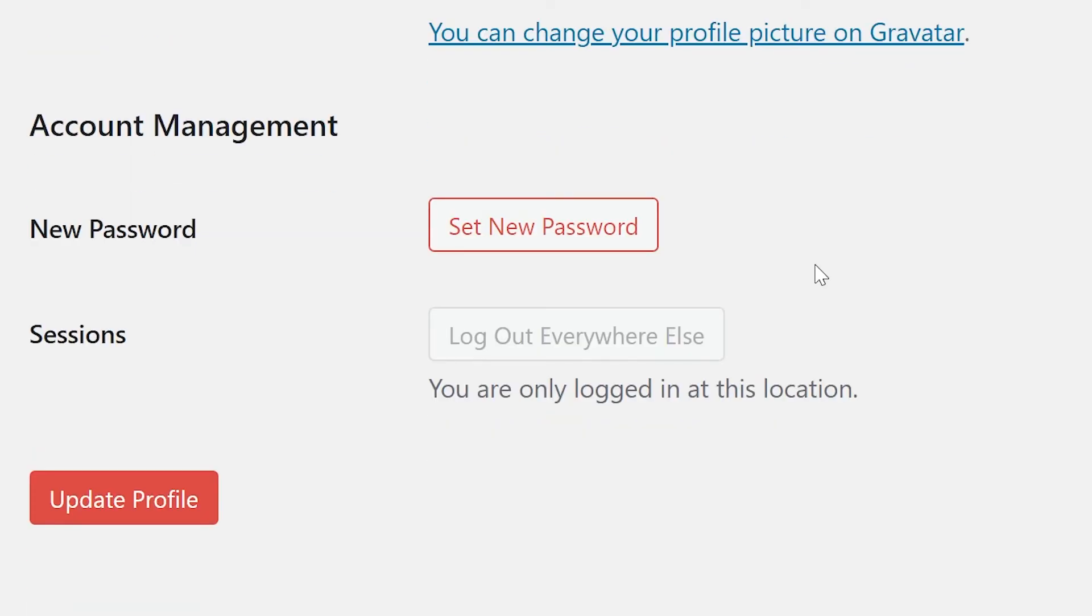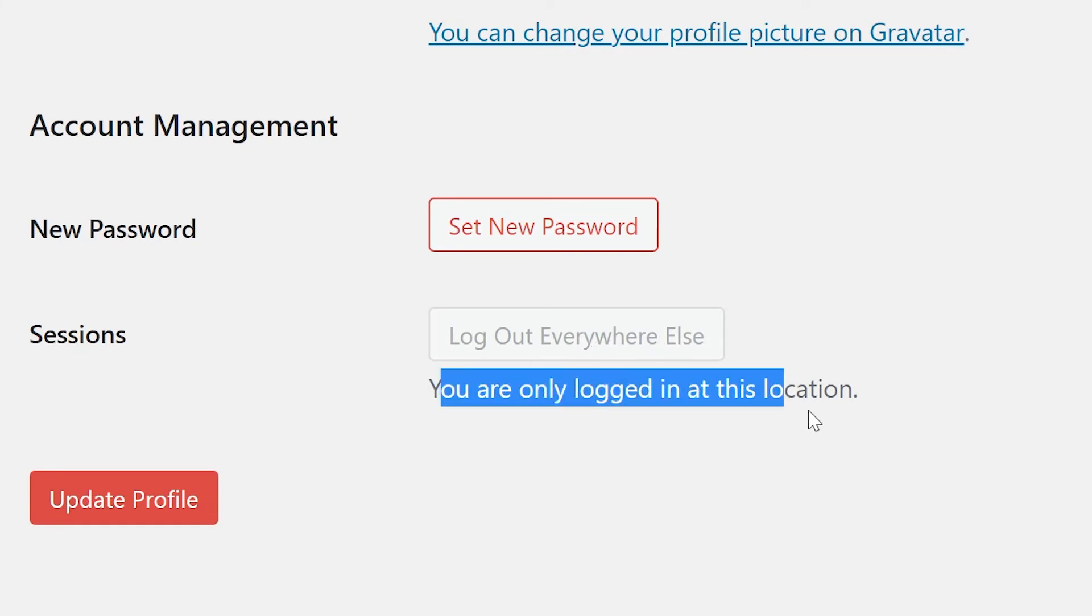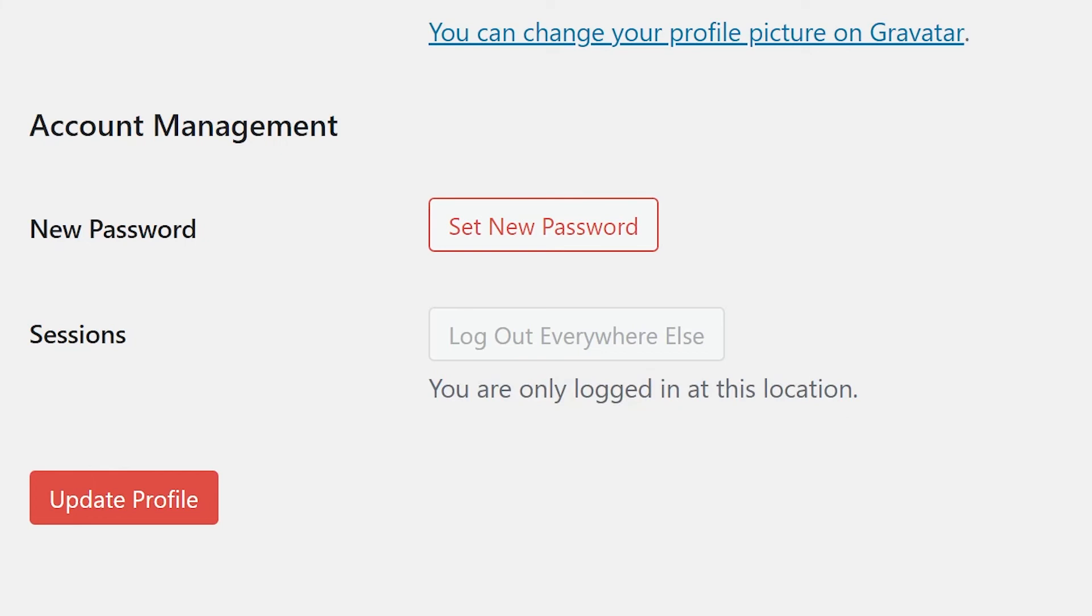Let's talk account management. You can easily set a new strong password by clicking set new password. You can click log out everywhere else to easily log out of all other locations, ensuring someone else simply couldn't pick up where you left off on another device. But as you see here, I'm only logged in at this location right now.